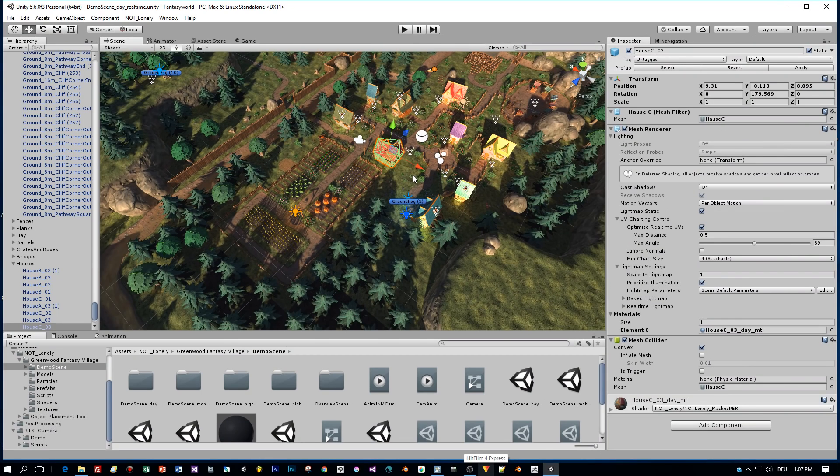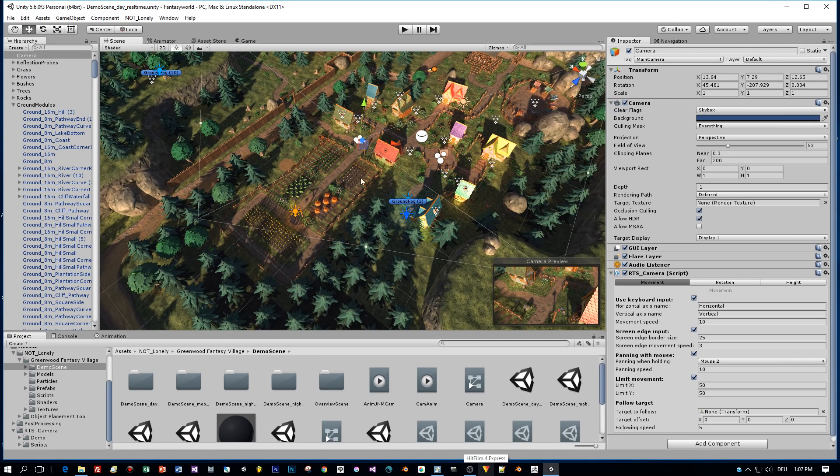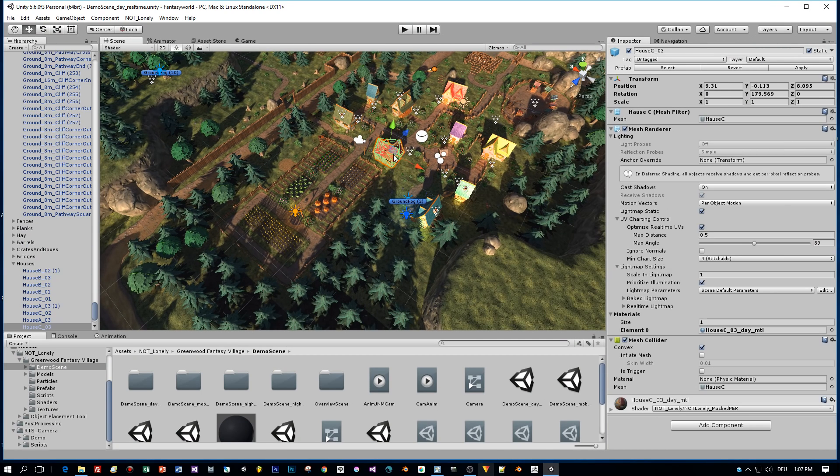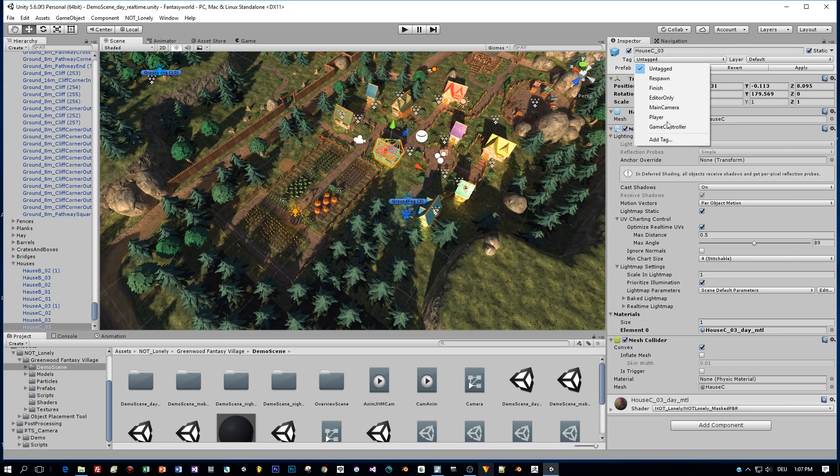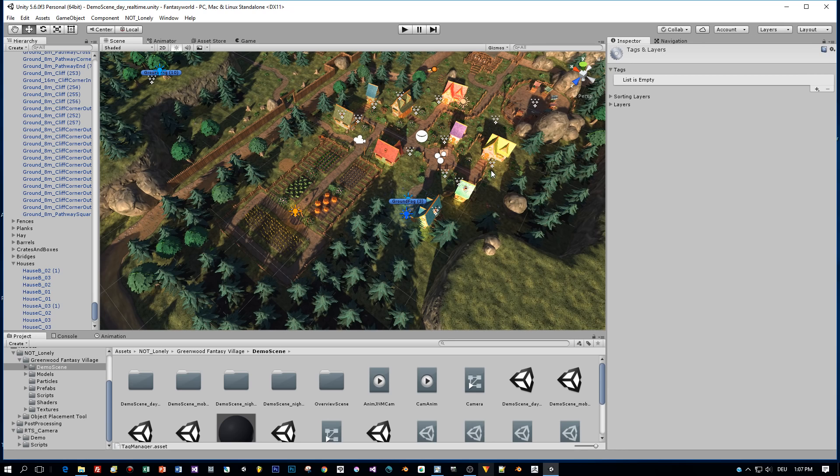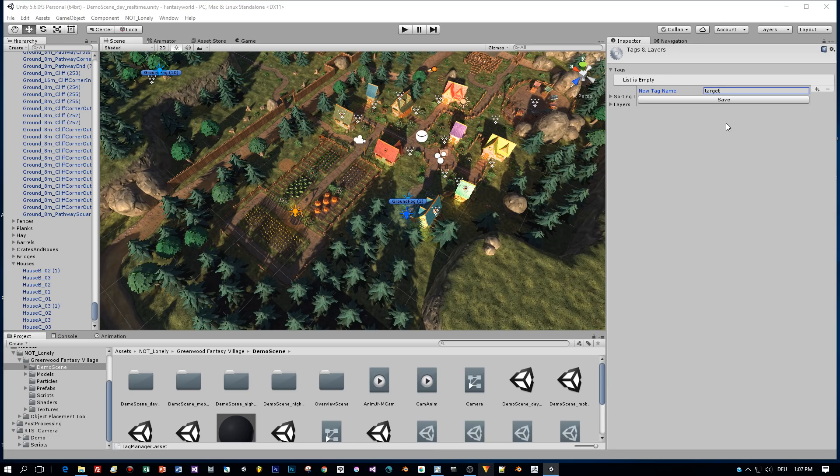Okay, there is one last thing that I want to show you. And this is following targets or moving to targets. When I click on them, let's assume you want to focus some of these houses here. Then you have to define a tag. Like I do this here. And I call this tag target. You can call it as you like.